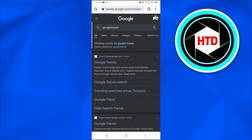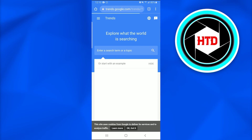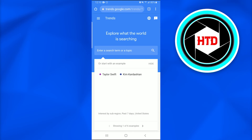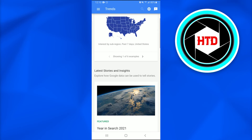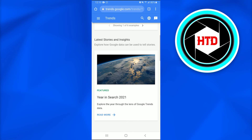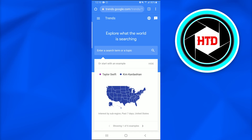Once you've tapped on it, a new page will open up. I've got the page open, and I'm going to tap at the top-left corner of the screen where the three horizontal bar icon is.